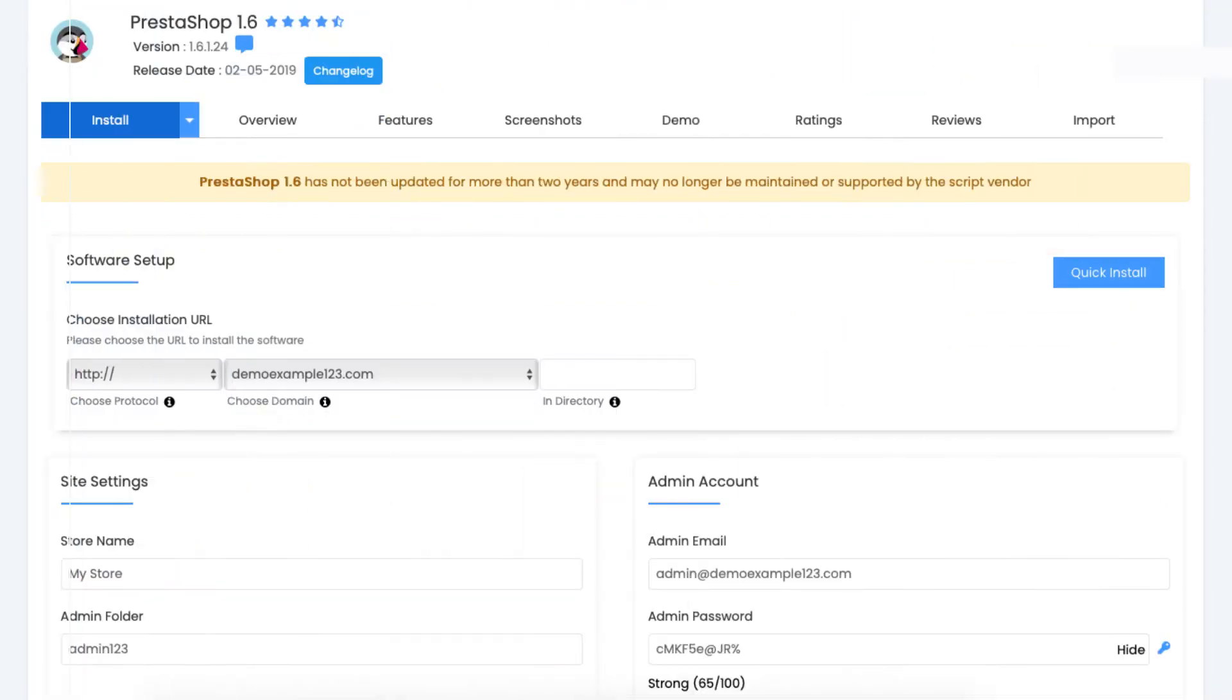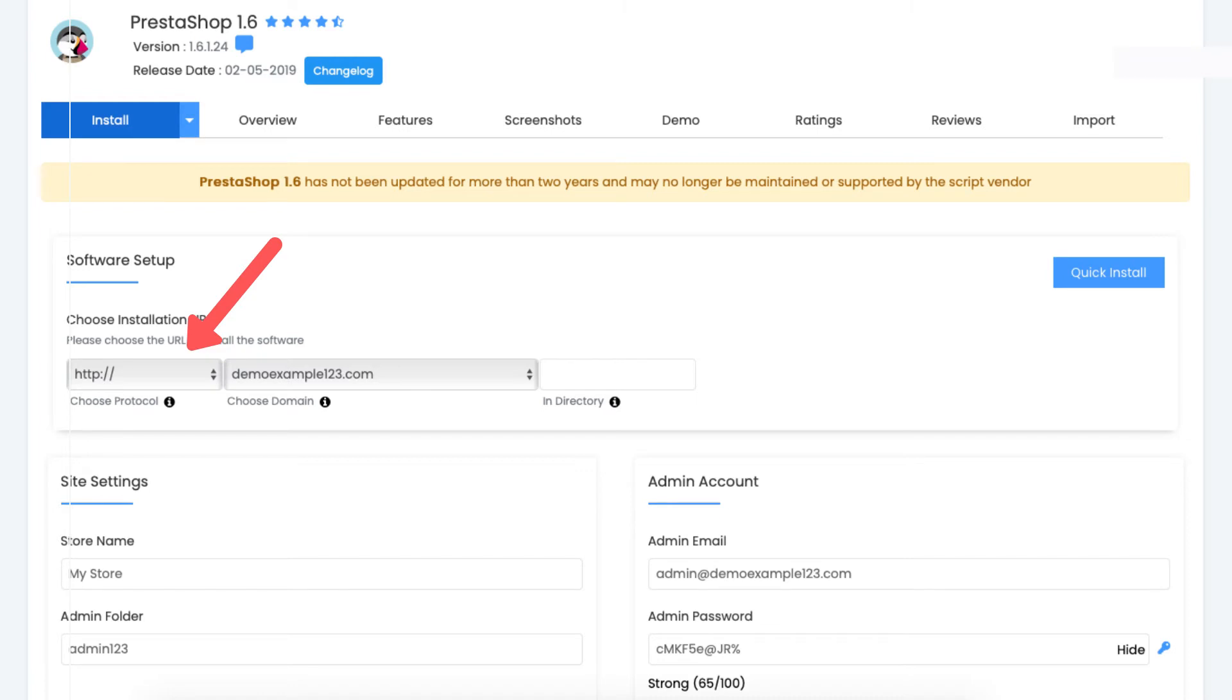You'll now be on the PrestaShop installation page. You'll see you can choose an installation URL. For the choose protocol, I recommend you keep this as HTTP at first for the PrestaShop installation. If you change this to HTTPS right here, it can cause an error that won't allow you to get into your PrestaShop site.